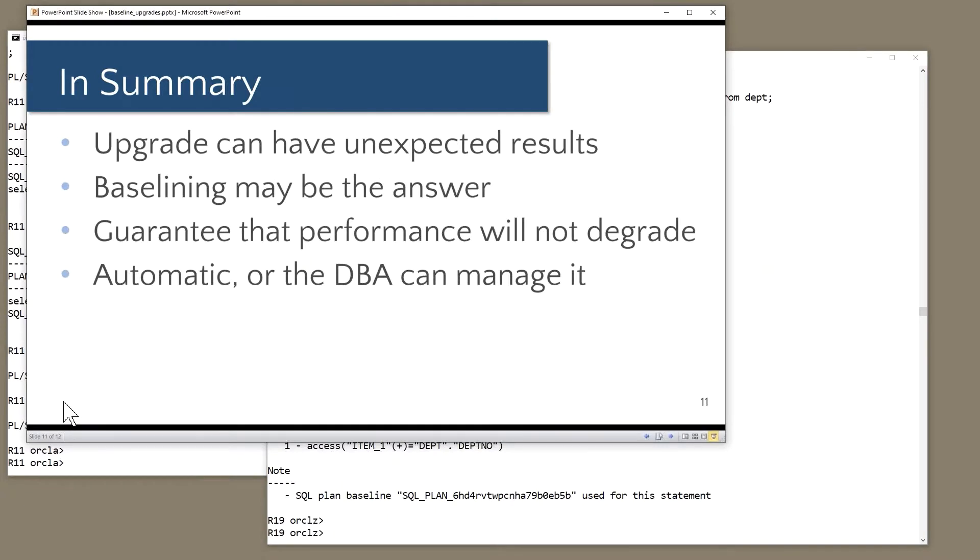So in summary, any sort of changes can have pretty unexpected results, and baselining may well be the answer. Of course, the way I've demonstrated it is trivially simple. It's actually quite a lot more complicated than that. But in general, baselining gives you a guarantee that performance will never degrade.